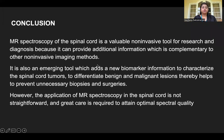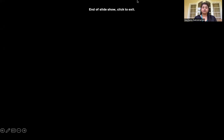In conclusion, MR spectroscopy of the spinal cord is a valuable non-invasive tool for research and diagnosis because it can provide additional information which complements other non-invasive imaging methods. It is also an emerging tool which adds new biomarker information to characterize spinal cord tumors and differentiate benign from malignant lesions, thereby helping to prevent unnecessary biopsies and surgeries. However, the application of MRS in the spinal cord is not straightforward and great care is required to obtain optimal spectral quality. Thank you.